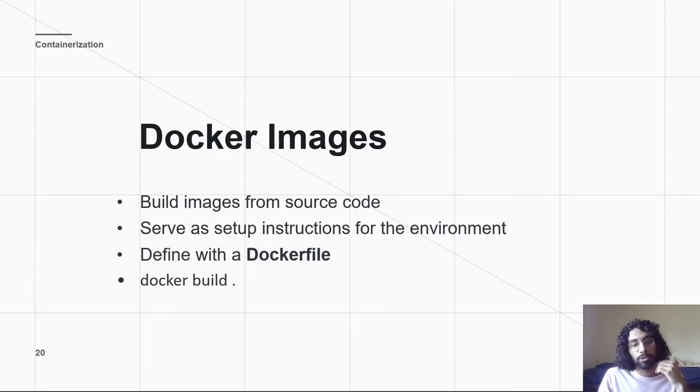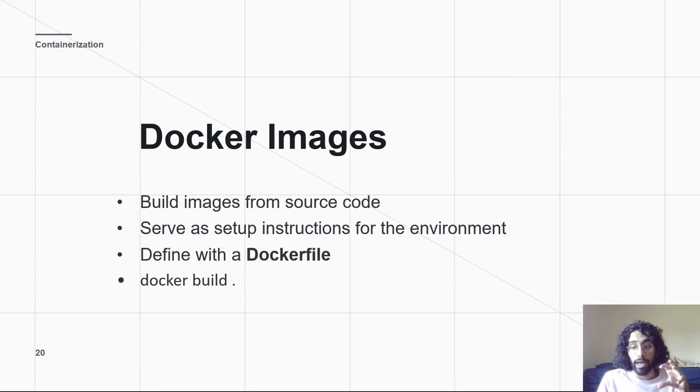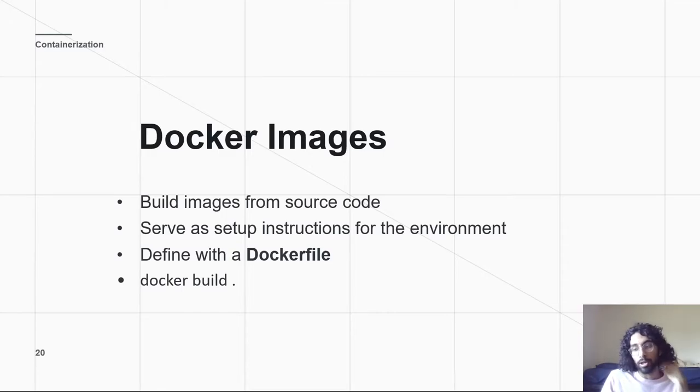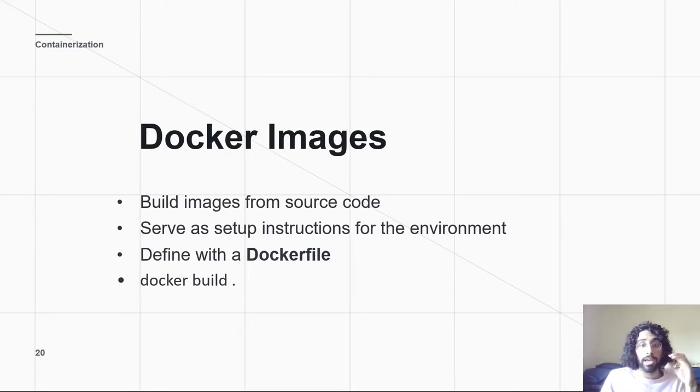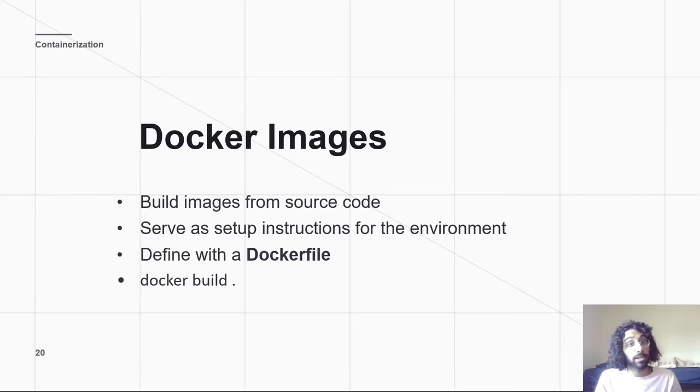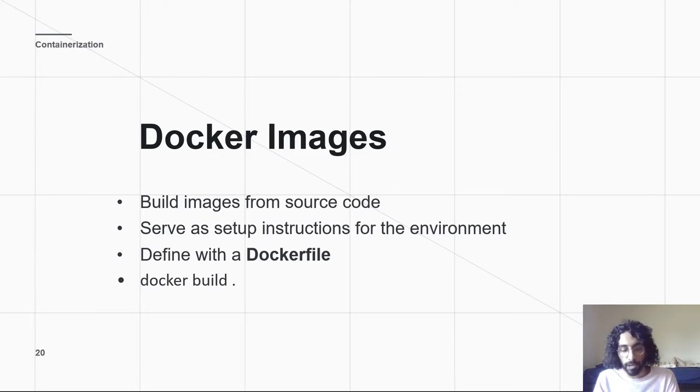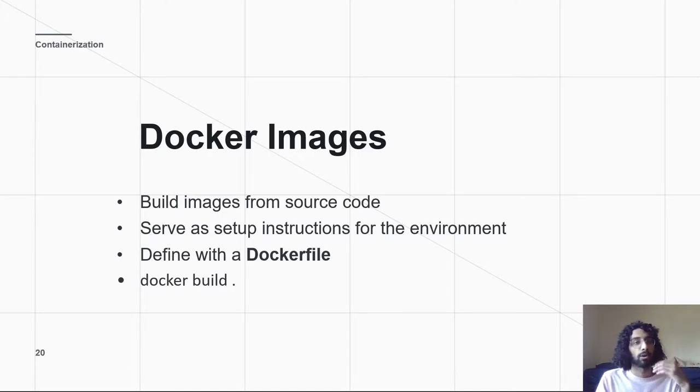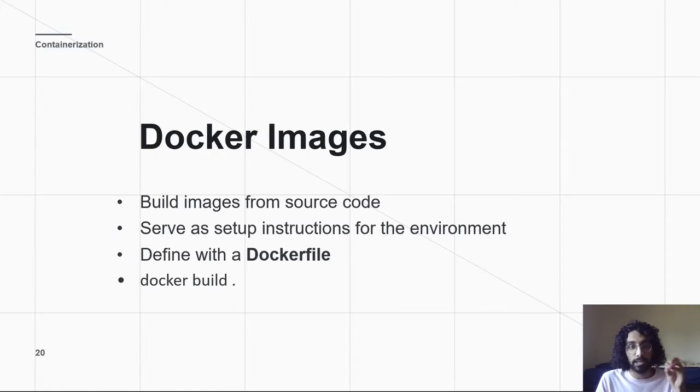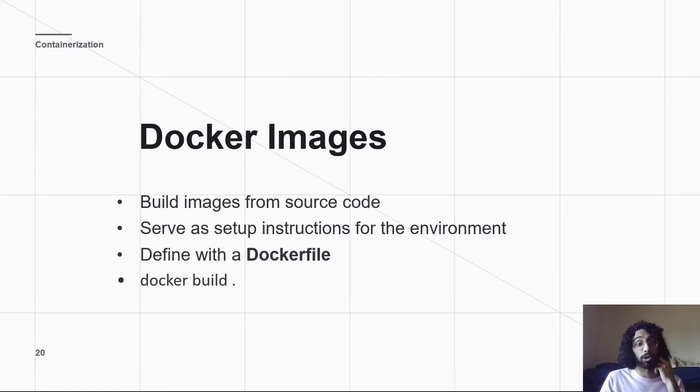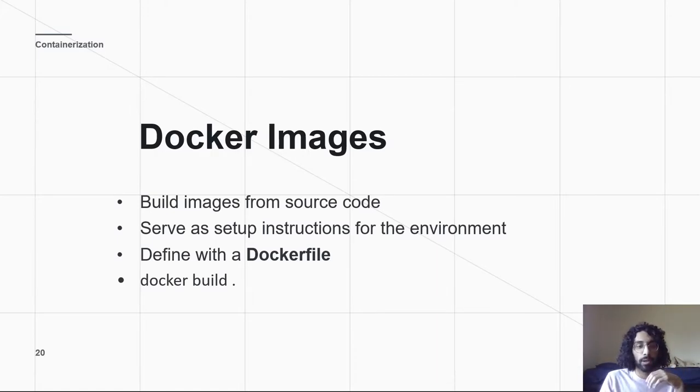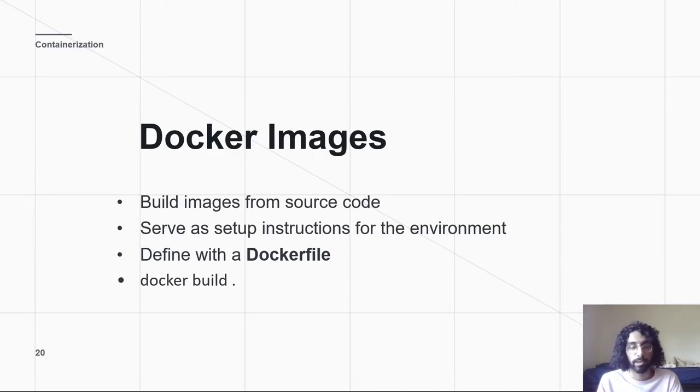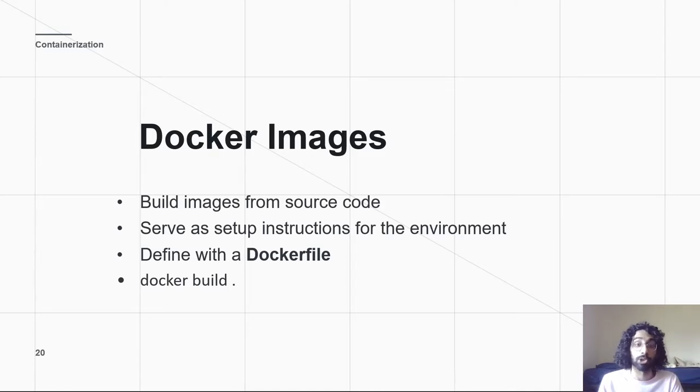So, you define a Docker image with a Docker file, and Docker files are that computer understandable installation instructions I was talking about before. A Docker file tells an image exactly how it needs to set up the environment. So, it's the one that says, hey, make a virtual environment, pip install requirements.txt, run app.py. All of that stuff would be in your Docker file, and then it just does it all on its own. So, once you have a Docker file in your directory, you just type Docker build dot. That'll build all of this into a Docker image.